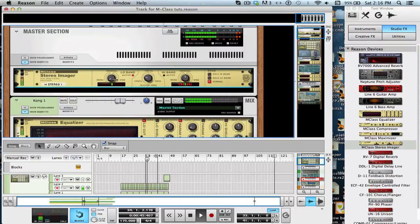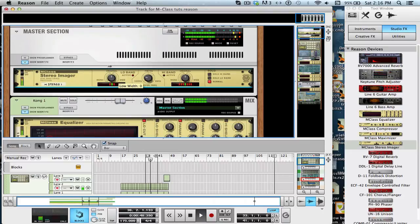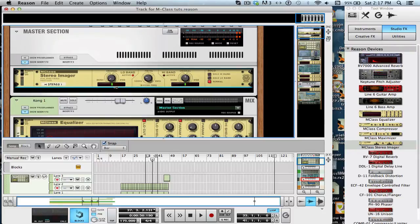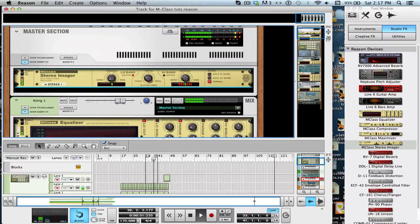You may not be able to notice a huge difference. Yeah, not much of a difference. But it will help in the whole mastering phase. And we're going to do this into individual tracks as well. Now, we're going to make the highs a little bit wider. Let's solo the high band just so we can hear it.